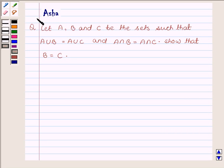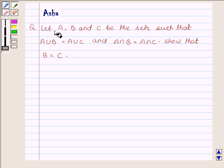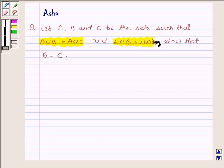Hi and welcome to the session. I am Ashan and I am going to help you with the following question: Let A, B and C be sets such that A union B is equal to A union C, and A intersection B is equal to A intersection C. Show that B is equal to C.